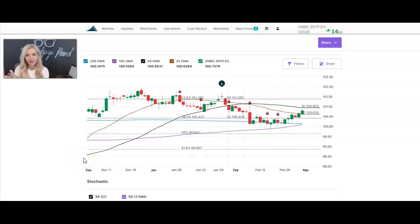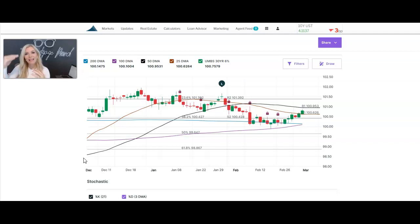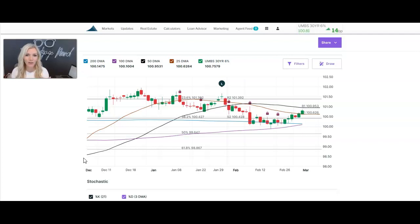When the demand for mortgage bonds is high, or when we see this line on the chart go up, it means the price of bonds are going up. There's a high demand for mortgage bonds, then interest rates themselves are going down. So it's kind of deceiving because you might think: Denise, the line is going up, doesn't that mean interest rates are going up? No — there's an inverse relationship between mortgage bonds and mortgage rates.